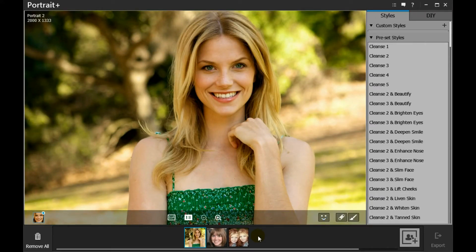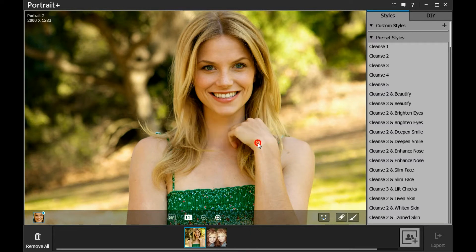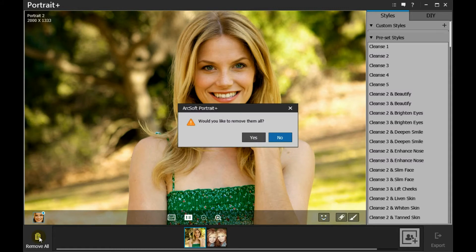To delete a photo, you can move the cursor to the photo thumbnail and then click the delete icon. To delete all the photos, you can simply click the Remove All button.